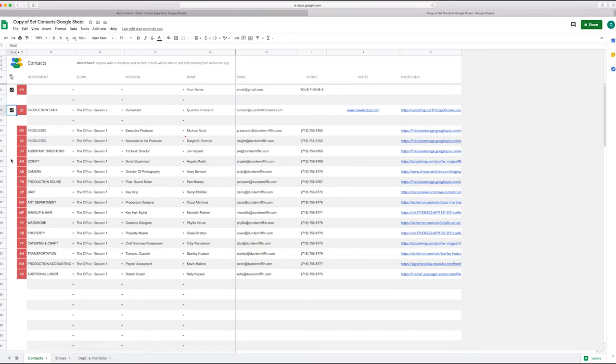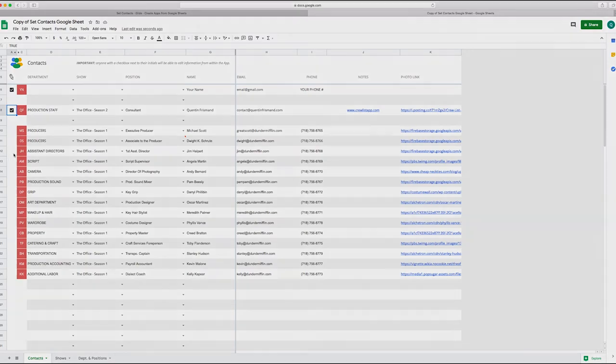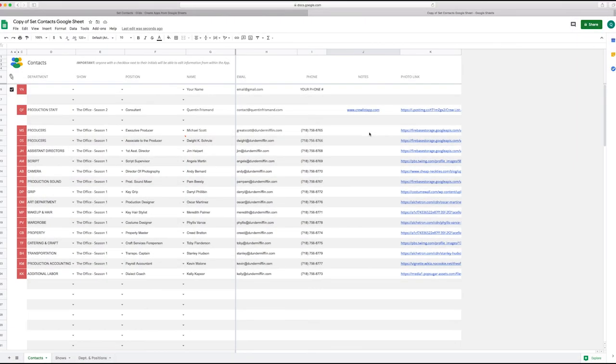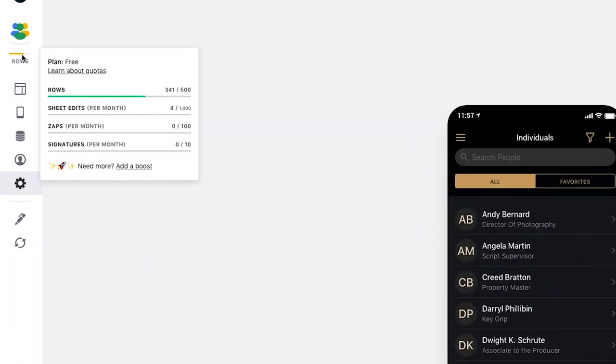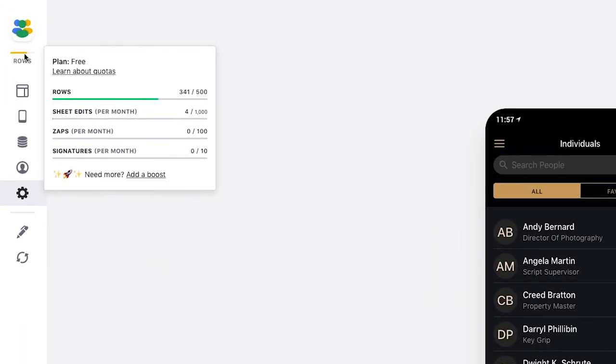But that's it, once you've done that you are ready to go. So one final thing, you'll notice that when you go to the Glide interface in the top left corner, it will tell you how many rows you have left to use for this app.